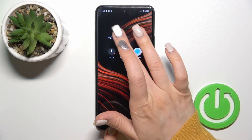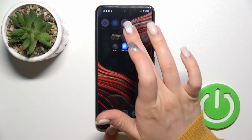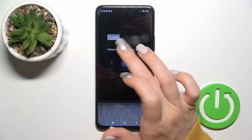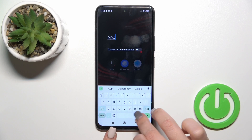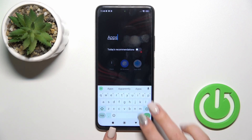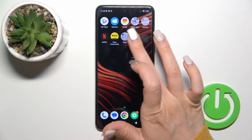If you want to rename the folder, just open it, tap on the name and enter the new one — for example, 'the apps'.